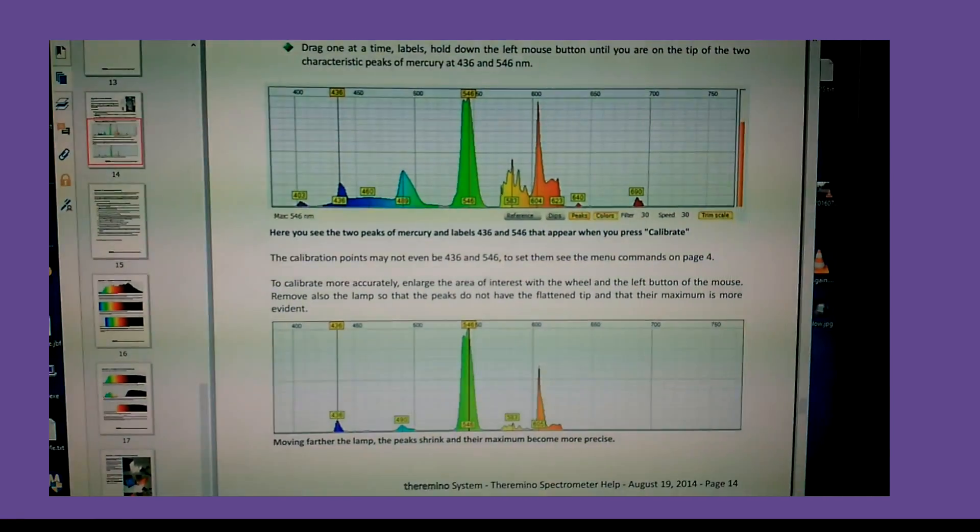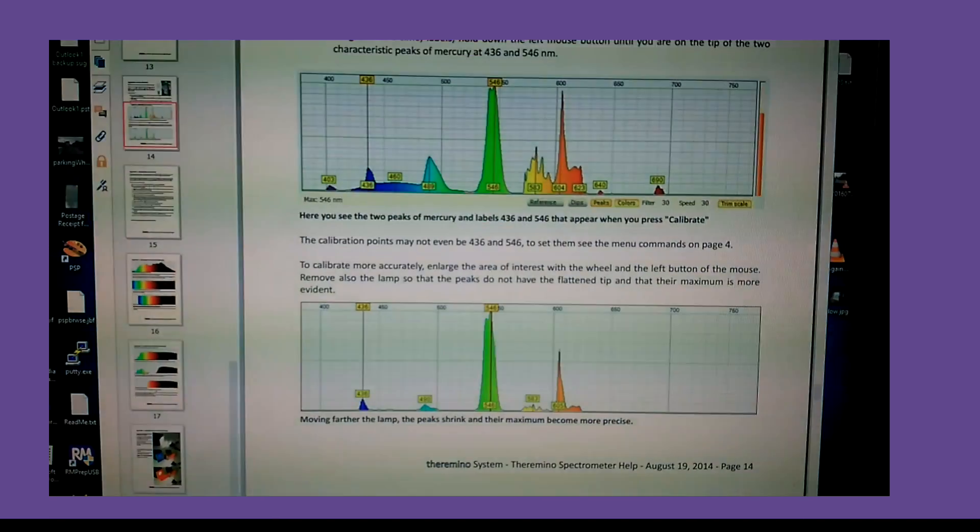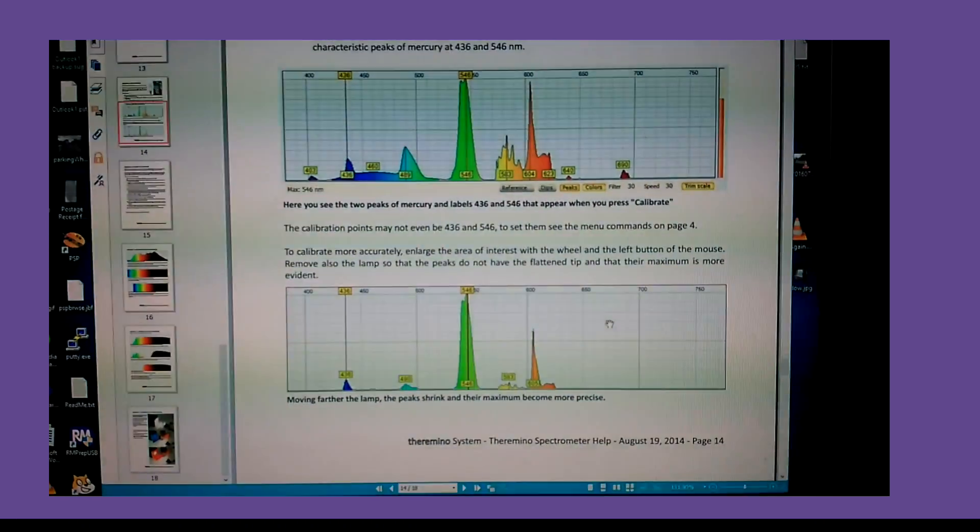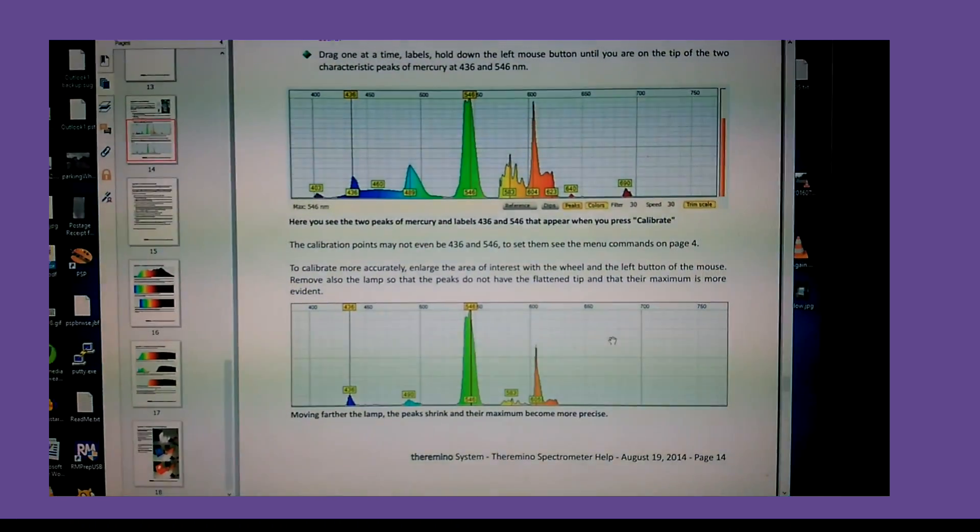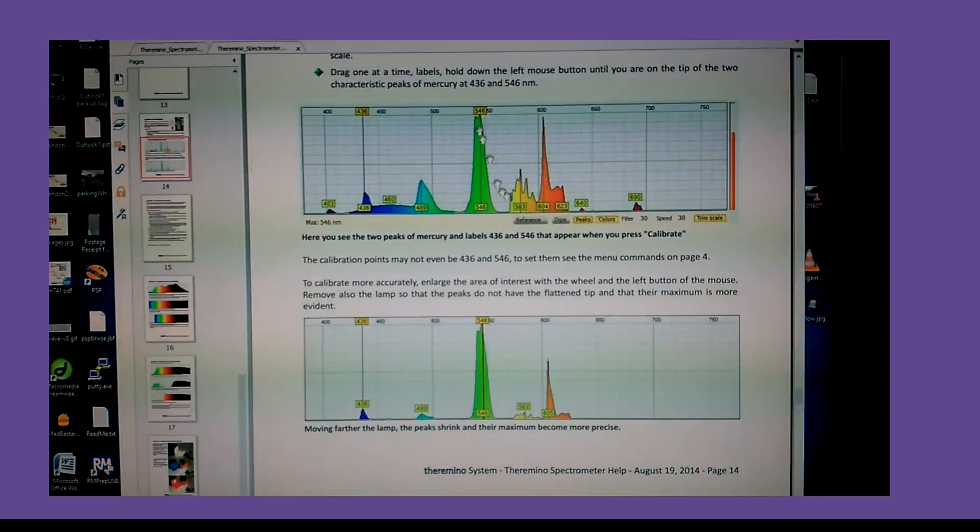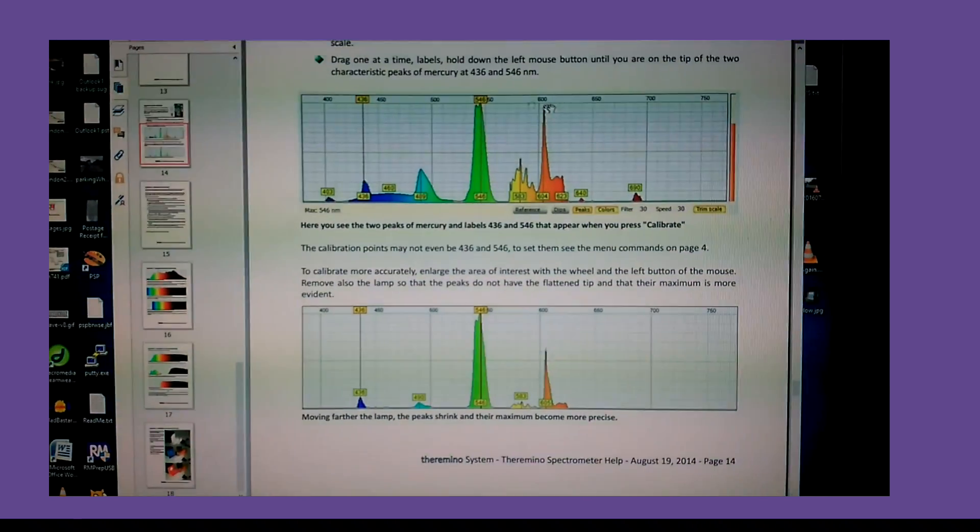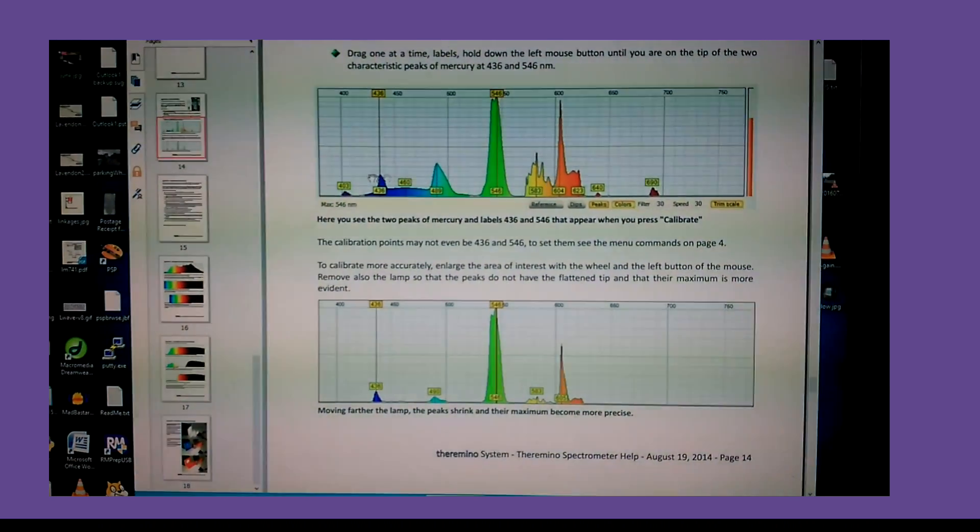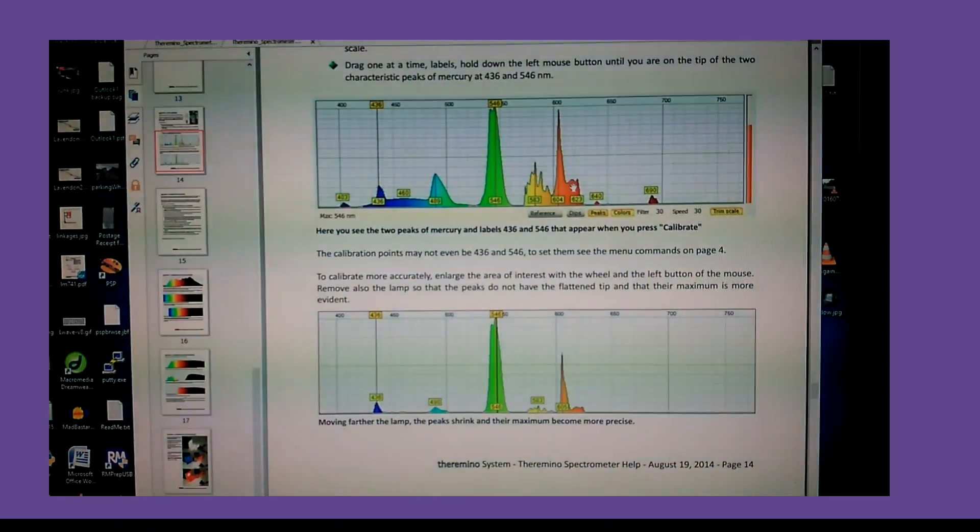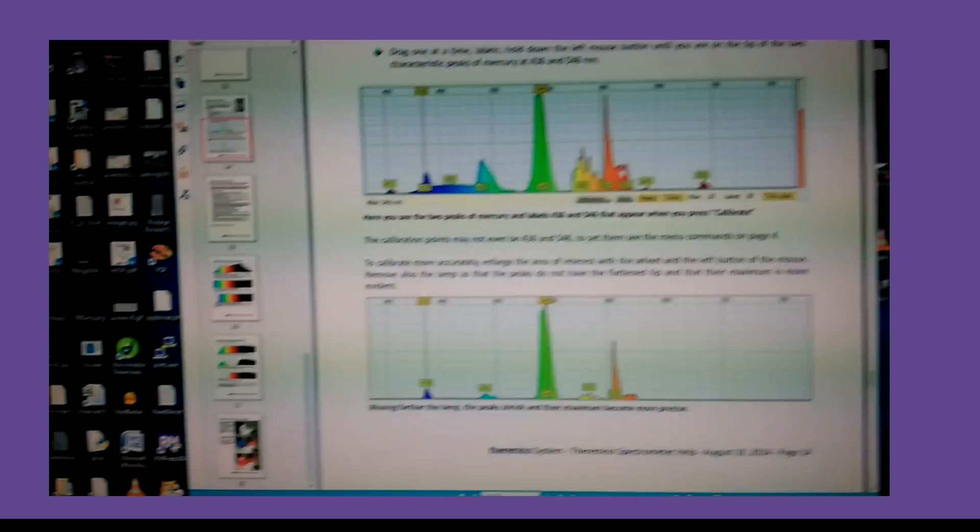Here's a web page with two possible spectra from fluorescent lights. And you can use these characteristic peaks to calibrate the device. So that's what I'm going to do now.